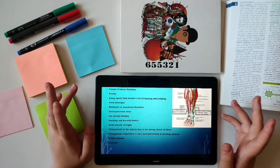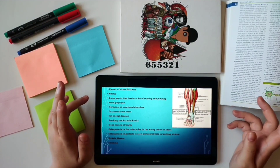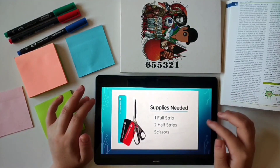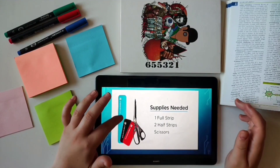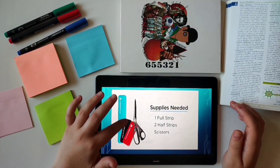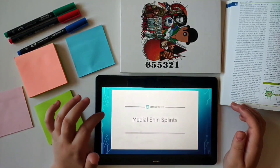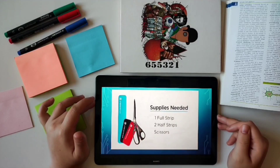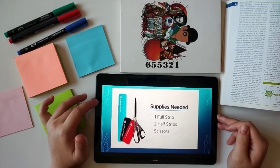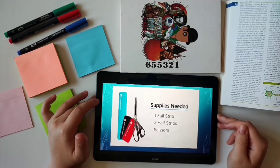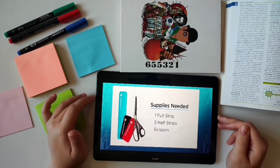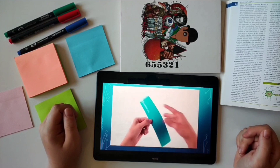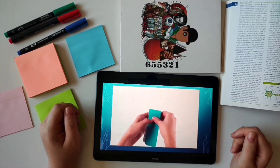Shin splints affect people who have flat feet, high arches, or very rigid arches. In this situation, your muscles and bones may not absorb or distribute force from impact and loading activities as well.